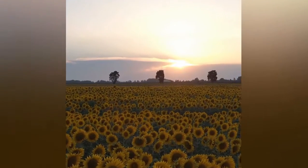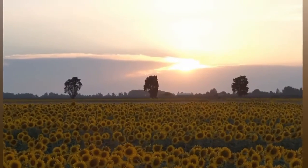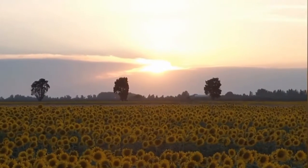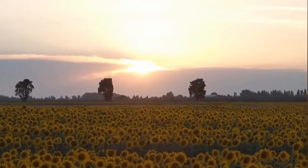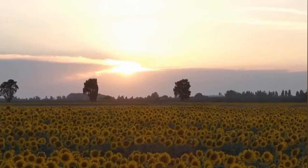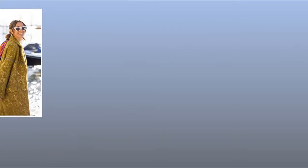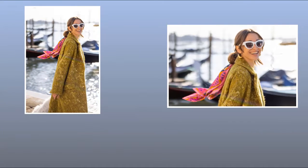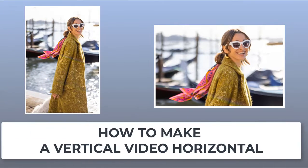Have you shot a nice clip but then realized that you wanted it to be horizontal? In this video, we will show you how to make a vertical video horizontal. We will be using Clipify, an automatic video editor.